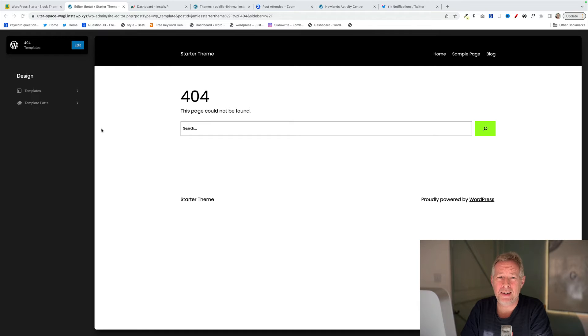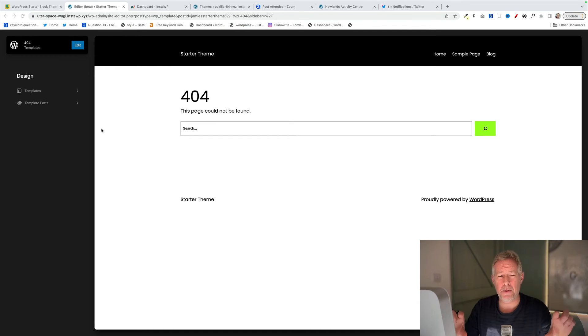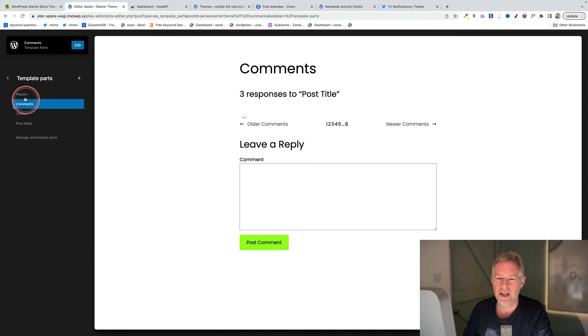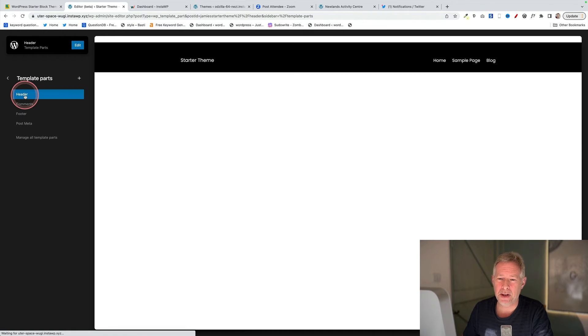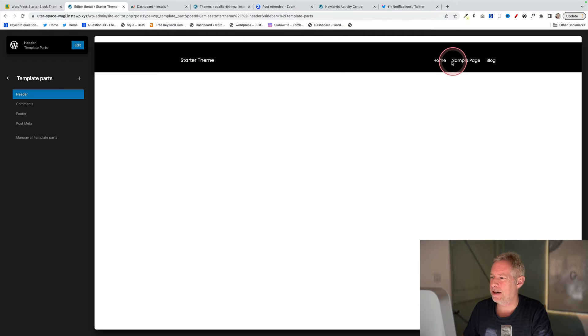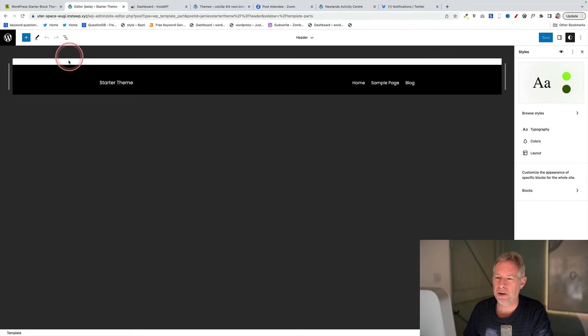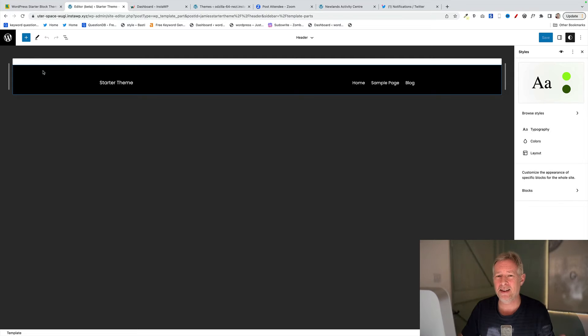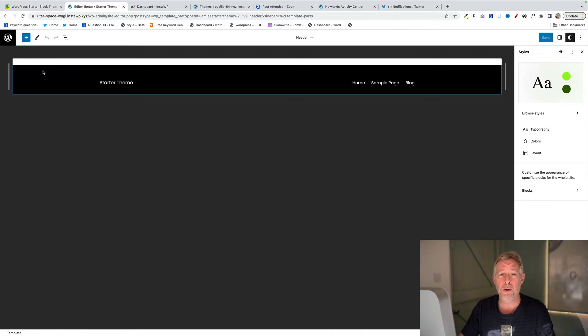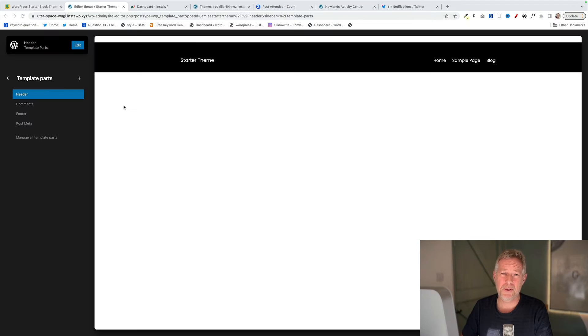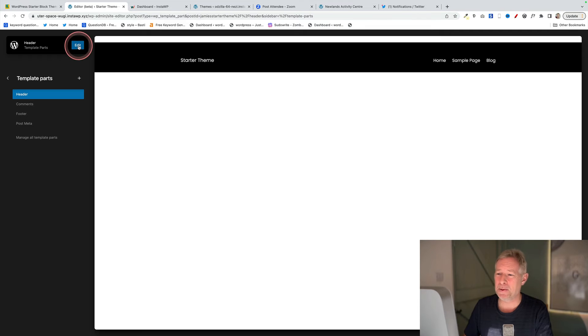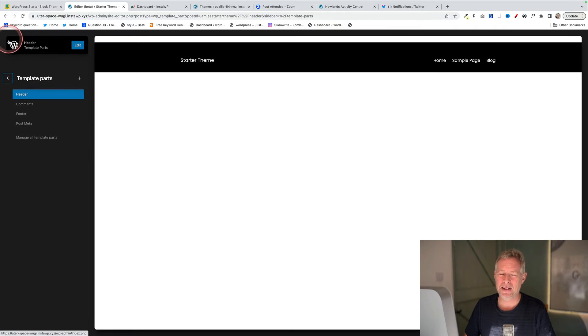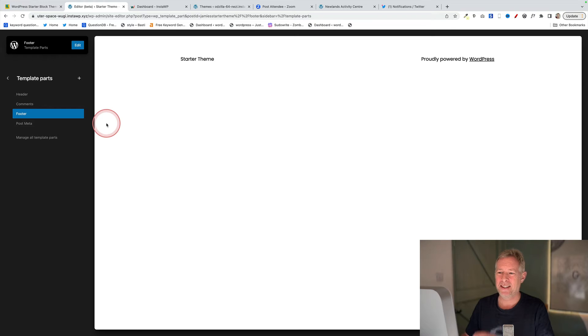Next up, you want to design the header of your site and the footer of your site. Those are found by going to Template Parts. Just click on Template Parts, then click on Header. Now we can edit the header design of our new theme. Click on Edit and now you're completely free to change the entire design of the new header of your new theme. Once you've finished designing the layout of your header, just simply click on the W in the top left, then click on Footer and design your footer layout.